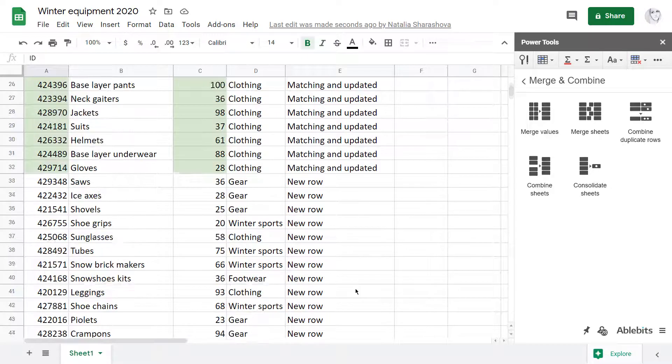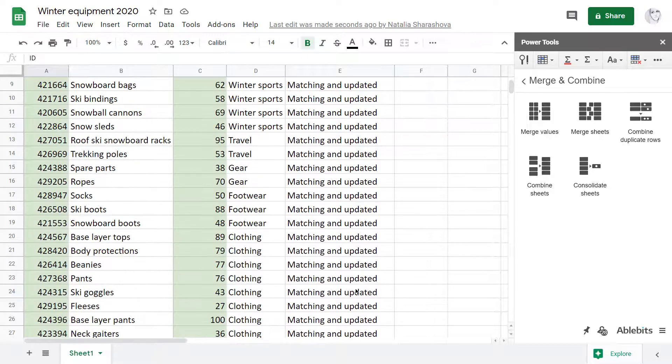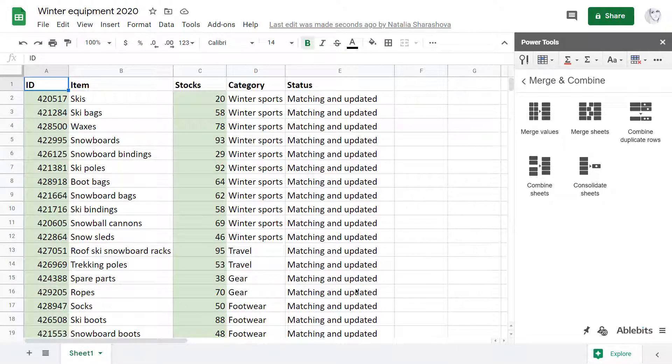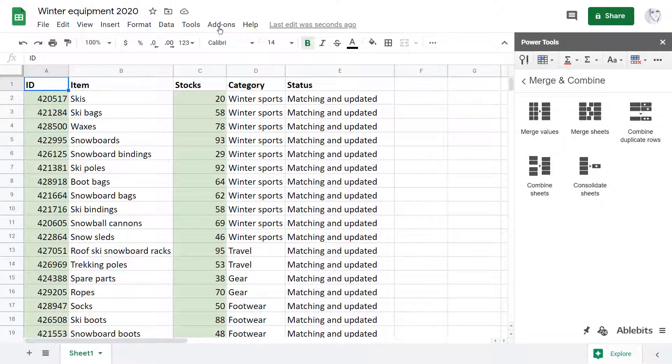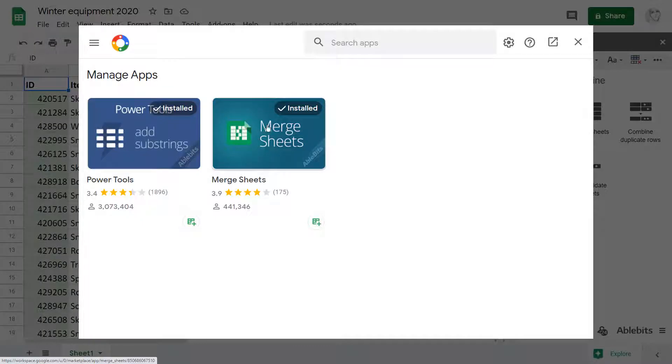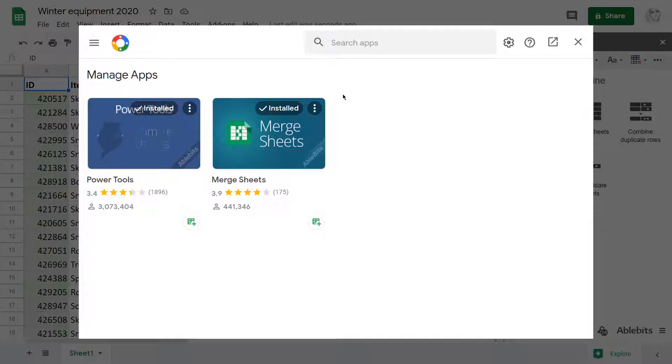I've got all these in just 5 quick steps of the Merge Sheets add-on. I invite you to install the tool from the add-on store to match and merge two similar Google Sheets of your own.